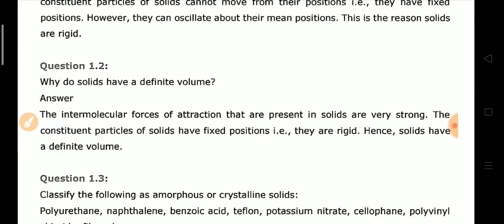The second question is: Why do solids have a definite volume? The reason is the same — the intermolecular forces of attraction between particles are very strong, meaning the particles are closely packed and their positions are always fixed. That is why solids are rigid and have a definite volume. Both questions have almost similar answers.